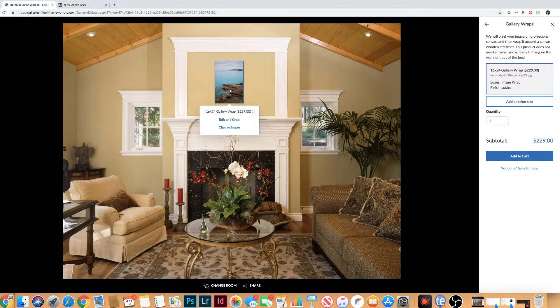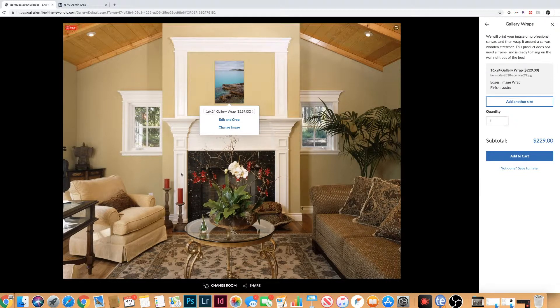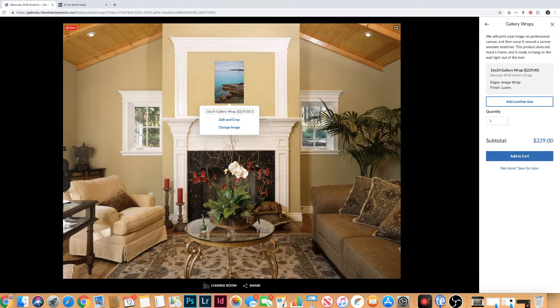You can just play with it and then share it with me, share it to yourself. This is definitely one of my favorite features.